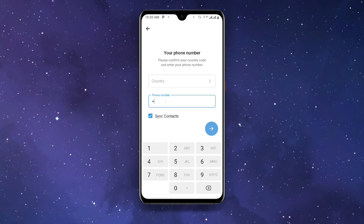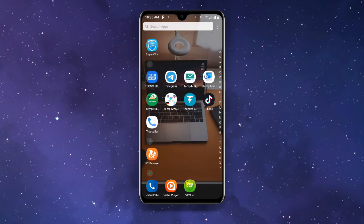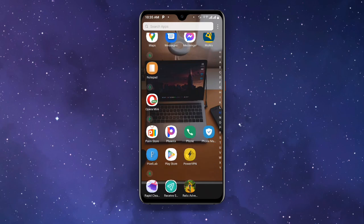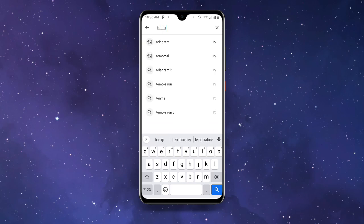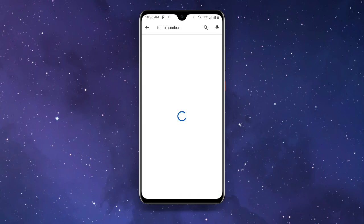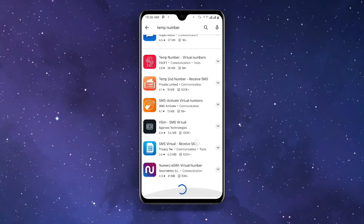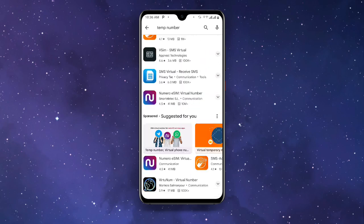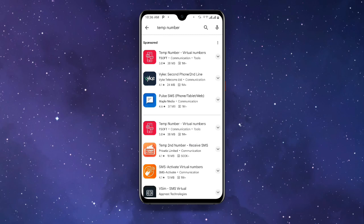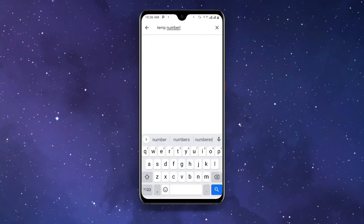Once you open your Telegram you can see your phone number and the country. But this time around we don't want to use our personal contact, so all we have to do is open our Play Store and search for a temp number app.